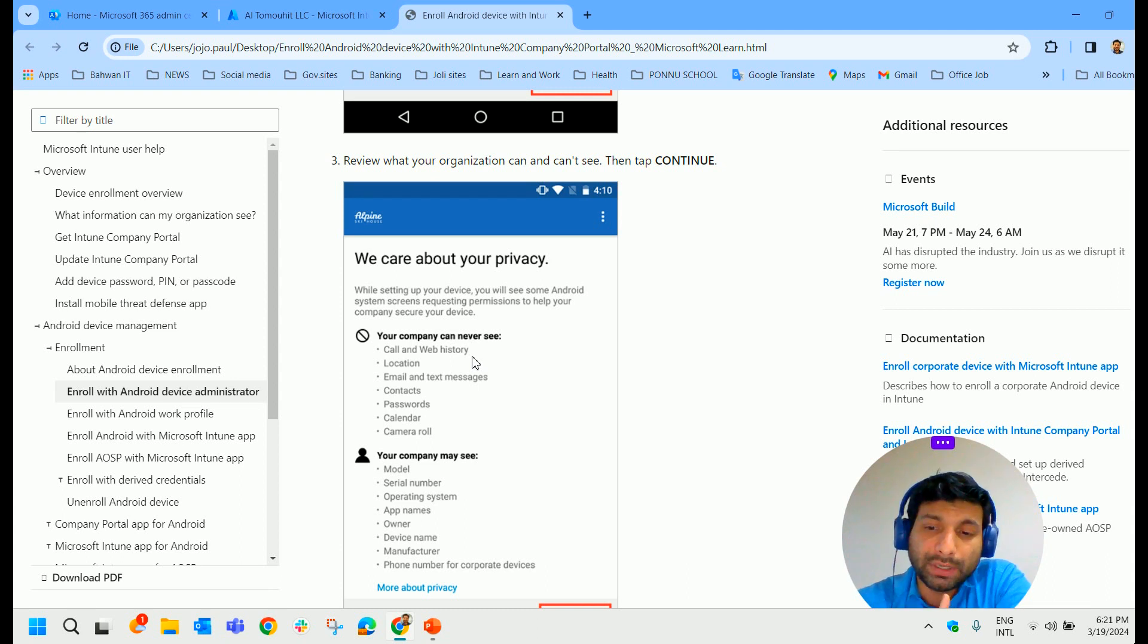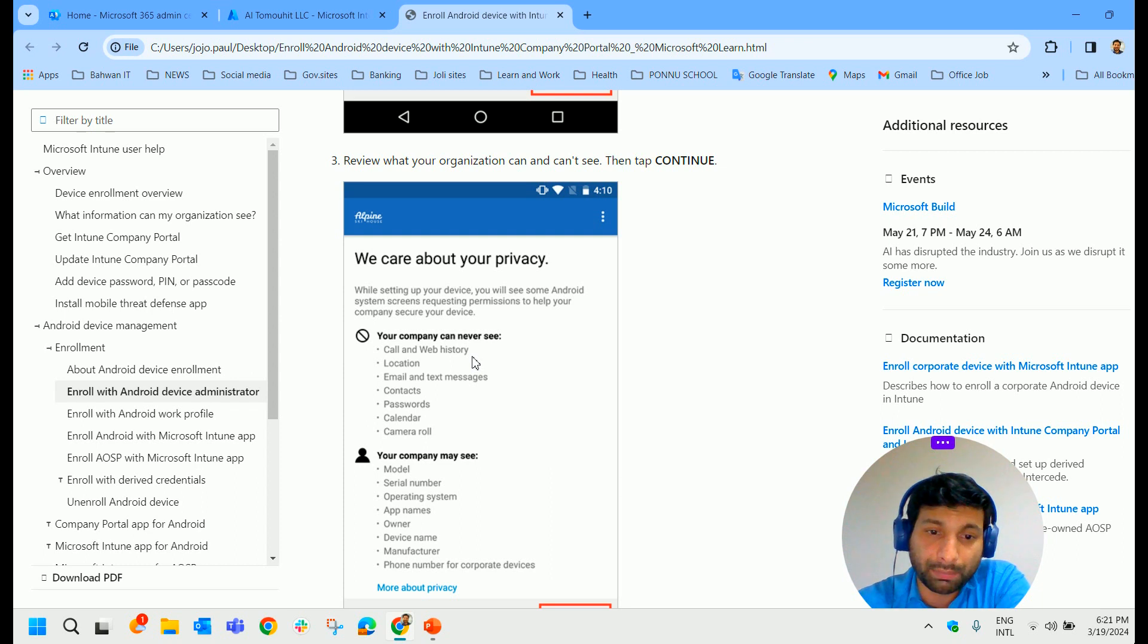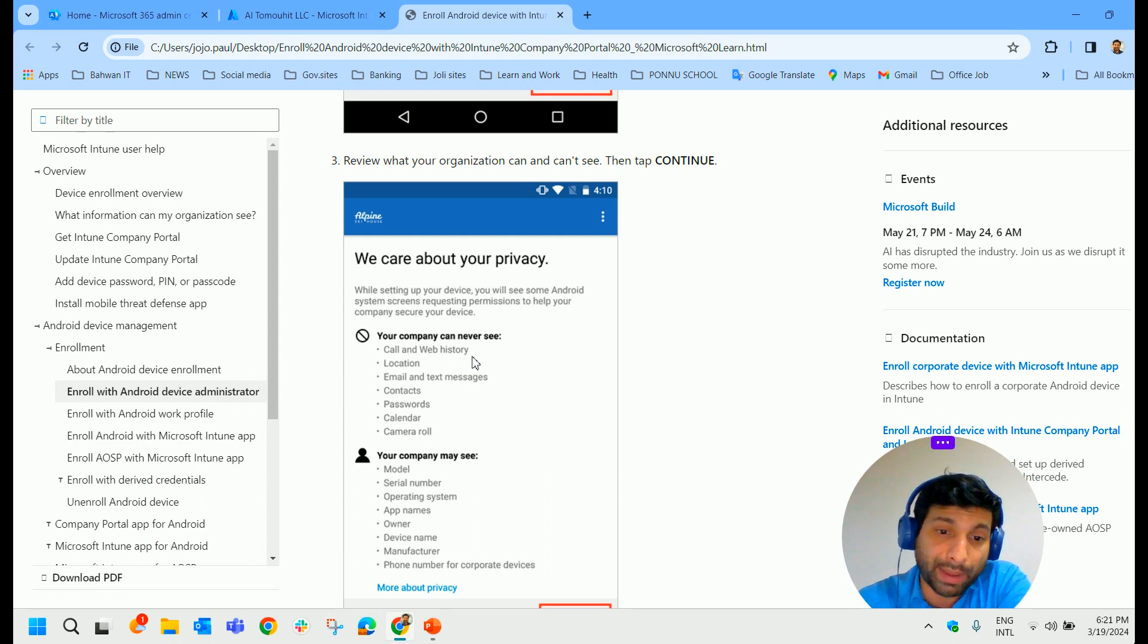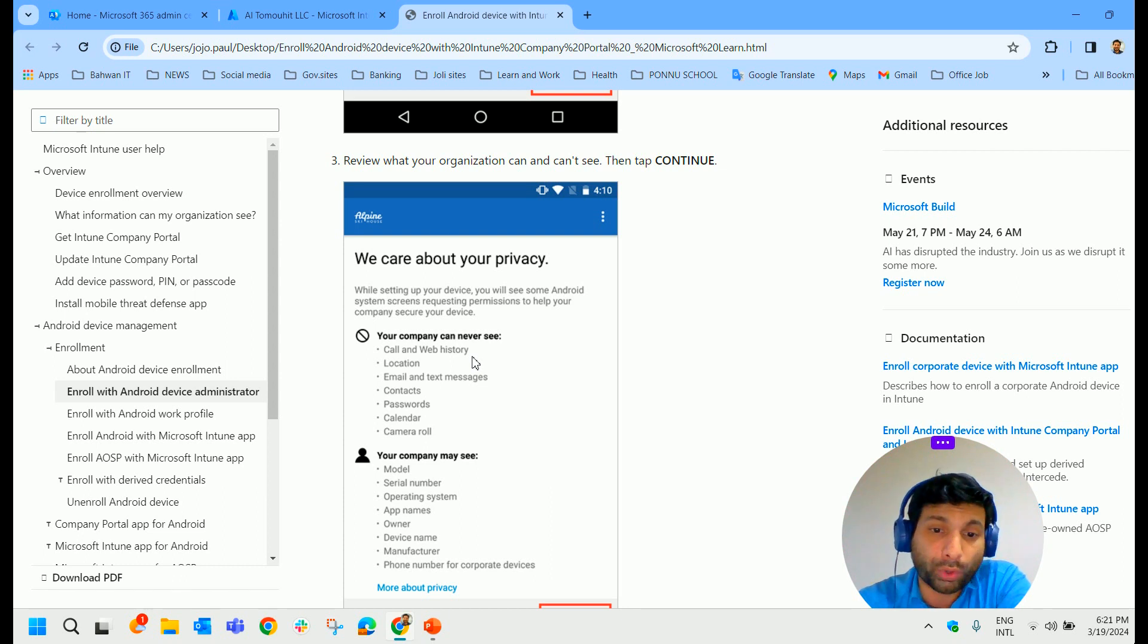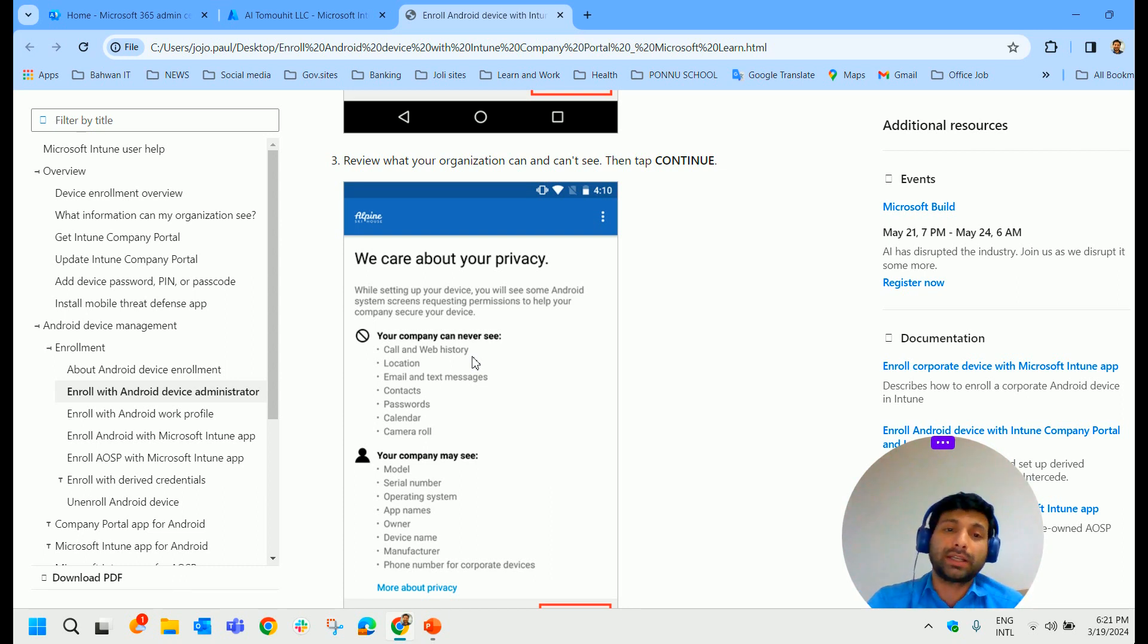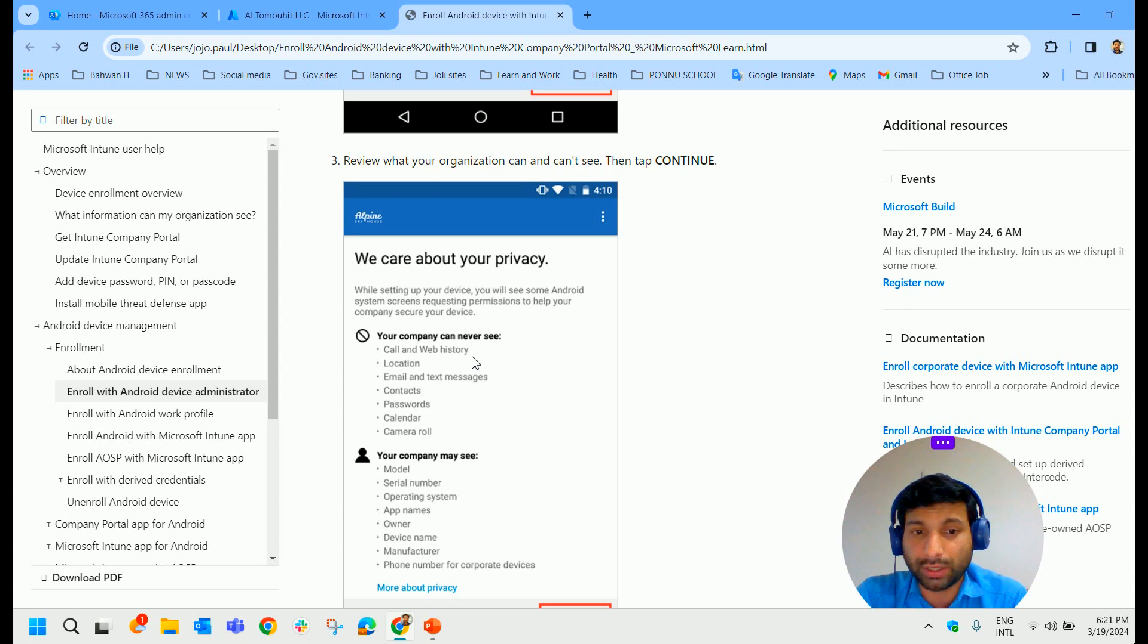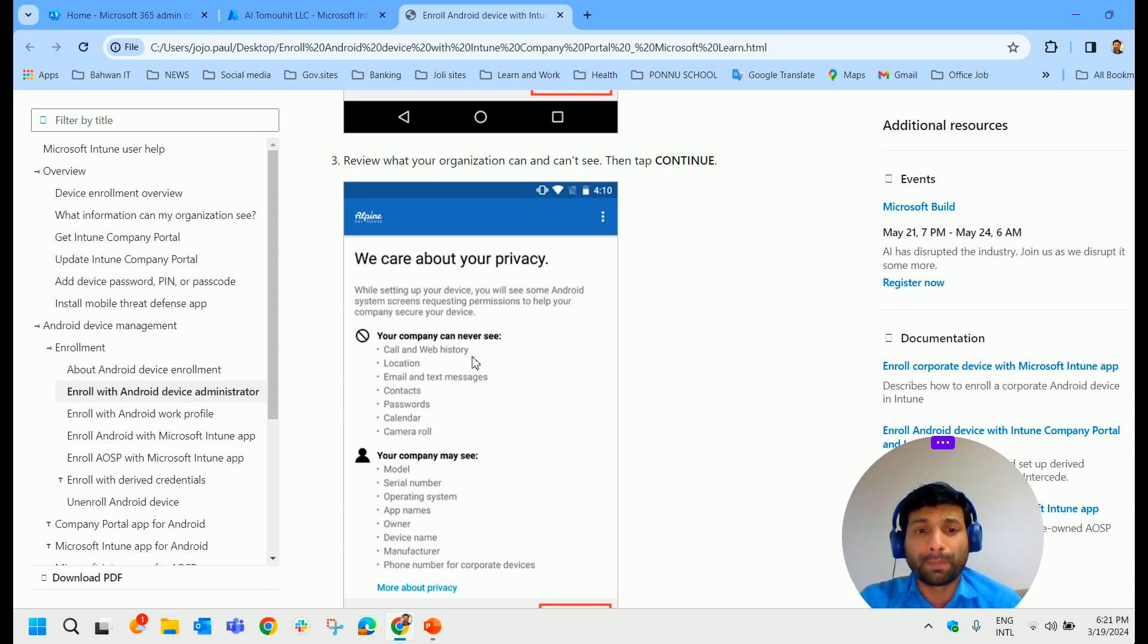But the Intune administrator can see your model number of your device, serial number, operating system, app names, owner, device name, manufacturer, phone number of corporate devices. So all these details can be seen by the Intune administrator, but not your call history or your web history.